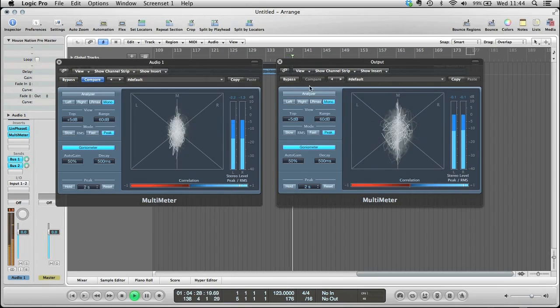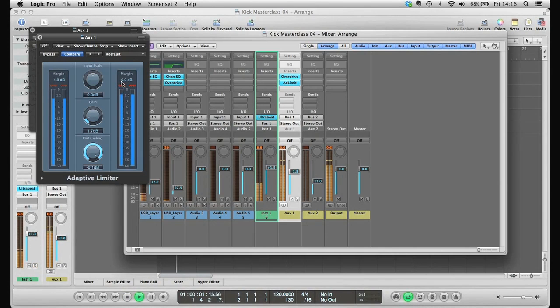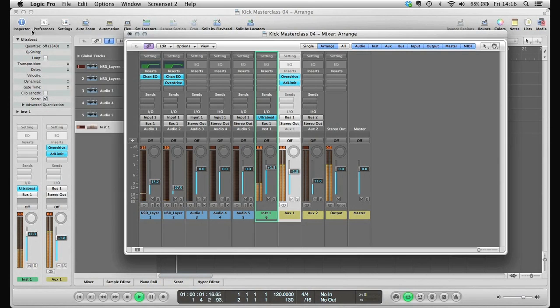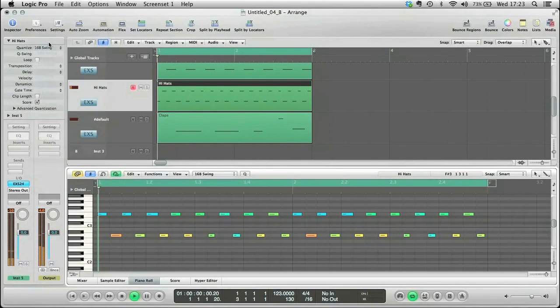and then a bonus module on how to create your own pounding kick drums. In addition to the Logic projects created in the lessons, you can also download an additional pack of Loopmasters samples to add to your library.